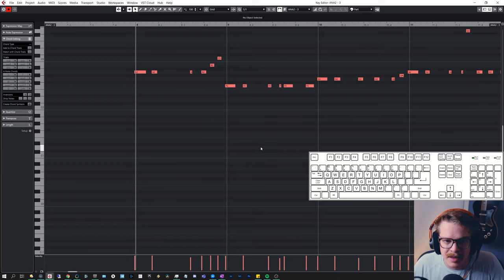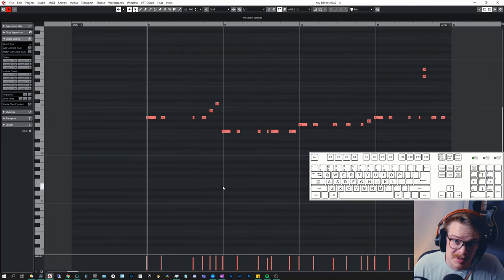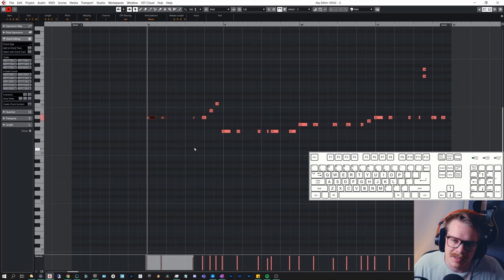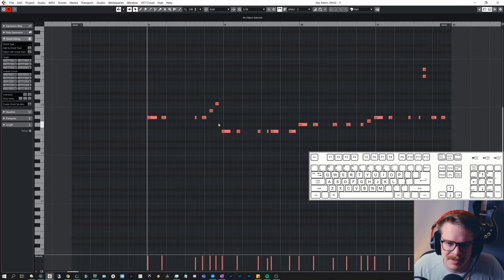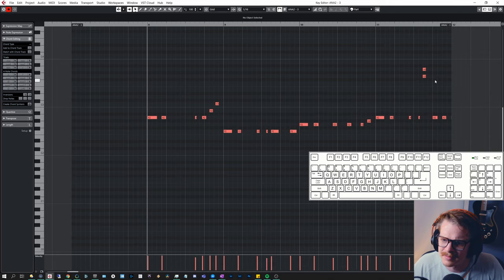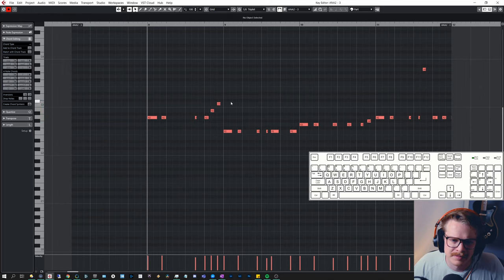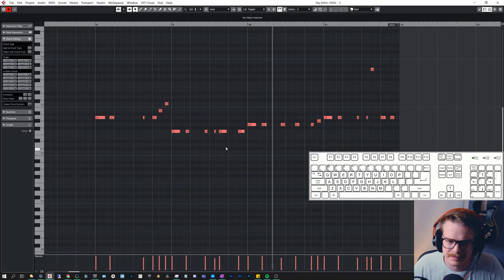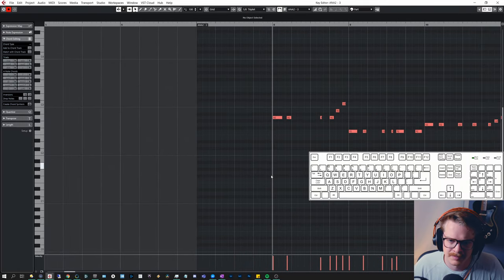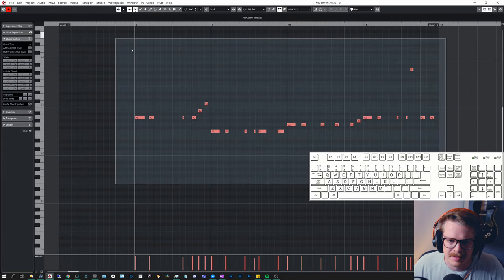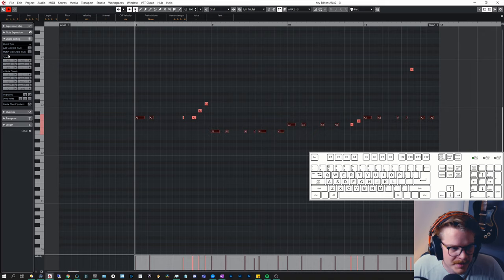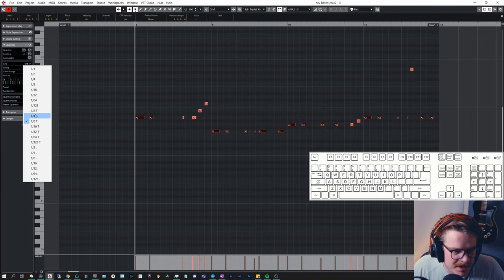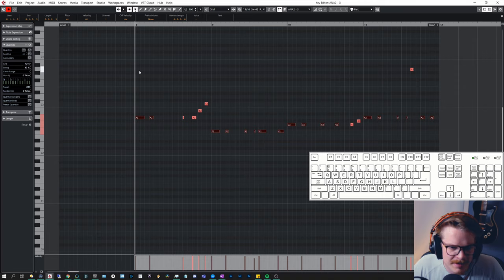Let's open a recorded bass part in the key editor and look at key commands there. First I'm going to quantize — the key command for that is Q. I used a little bit of triplets, so I'll do it in parts. I can also add some swing via quantize settings, randomize a little bit, and apply the swing.